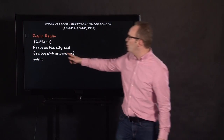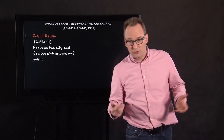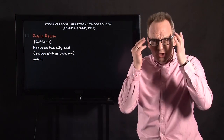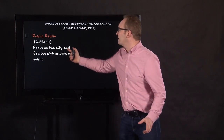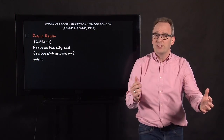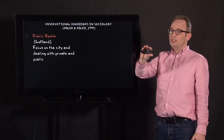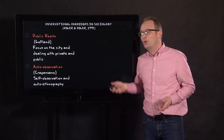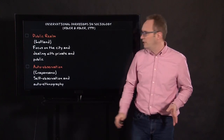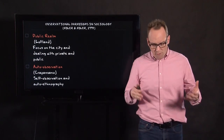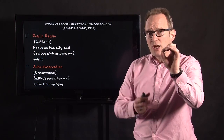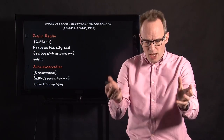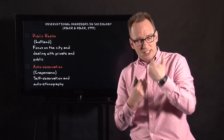The third observational paradigm is the paradigm of the public realm. Lyn Lofland, a student of Goffman, uses his ideas but focuses more on the city and on dealing with private and public space, and she does this in a somewhat detached form. The fourth paradigm — auto-observation or auto-ethnography — you will not find that detached form here. This paradigm focuses on the self as a member of society, participating in society, and then describing oneself.